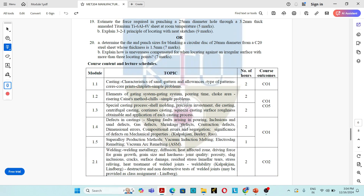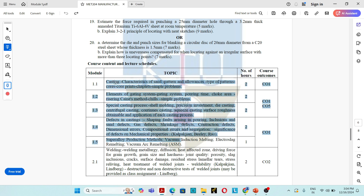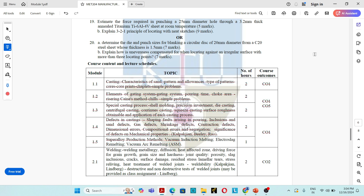The first module mainly deals with casting process, sand casting, components in a sand casting mold, pattern, types of pattern, pattern allowance, elements of gating system, then different casting processes, defects in casting and super alloy production of metal. So these are the contents in the first module.